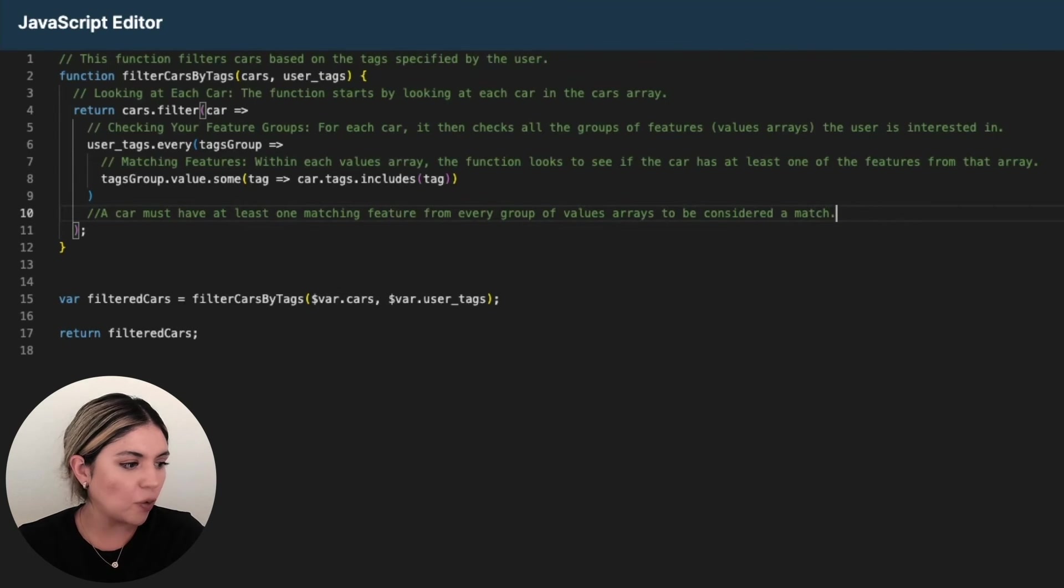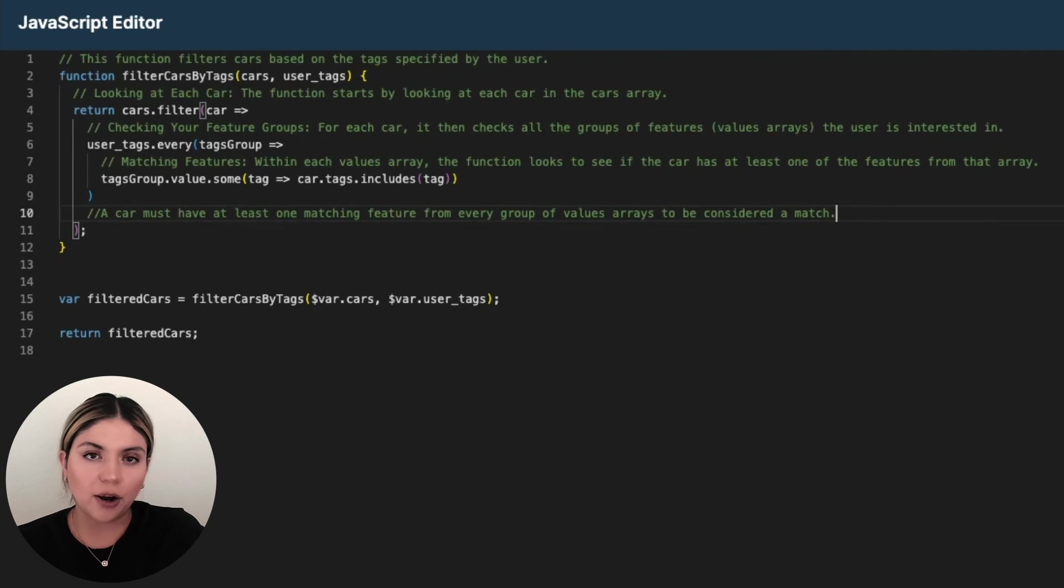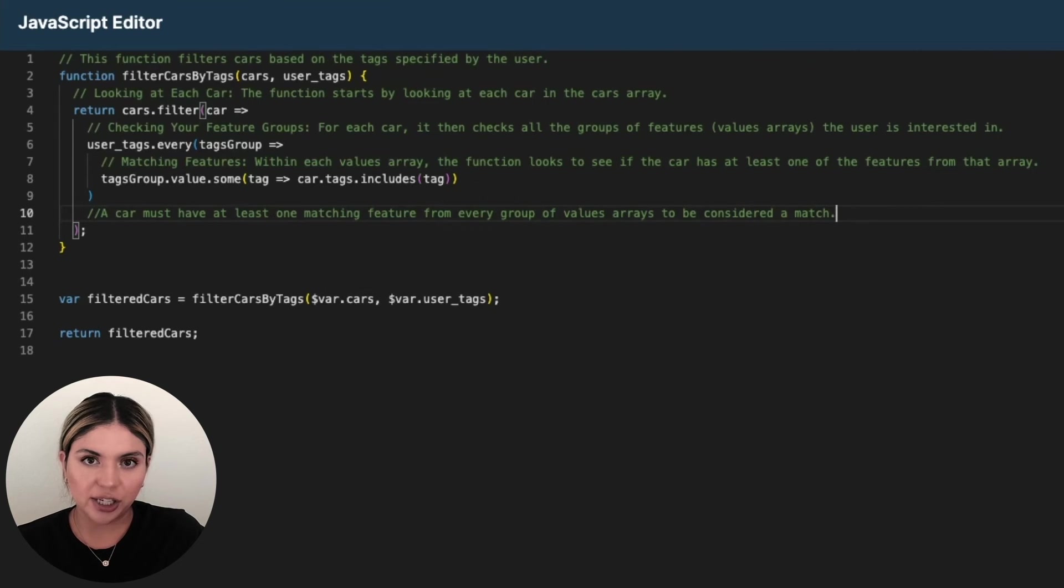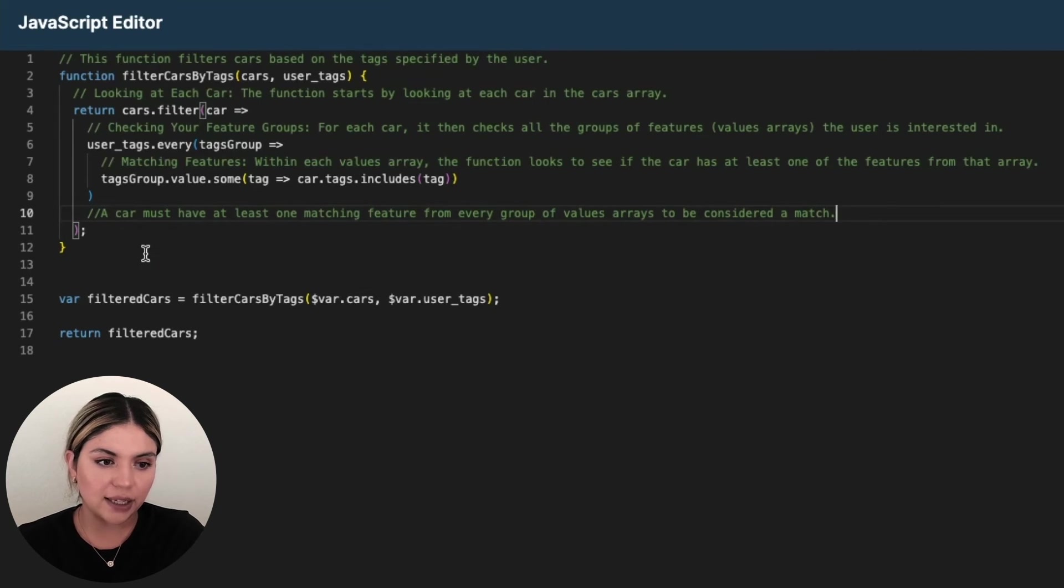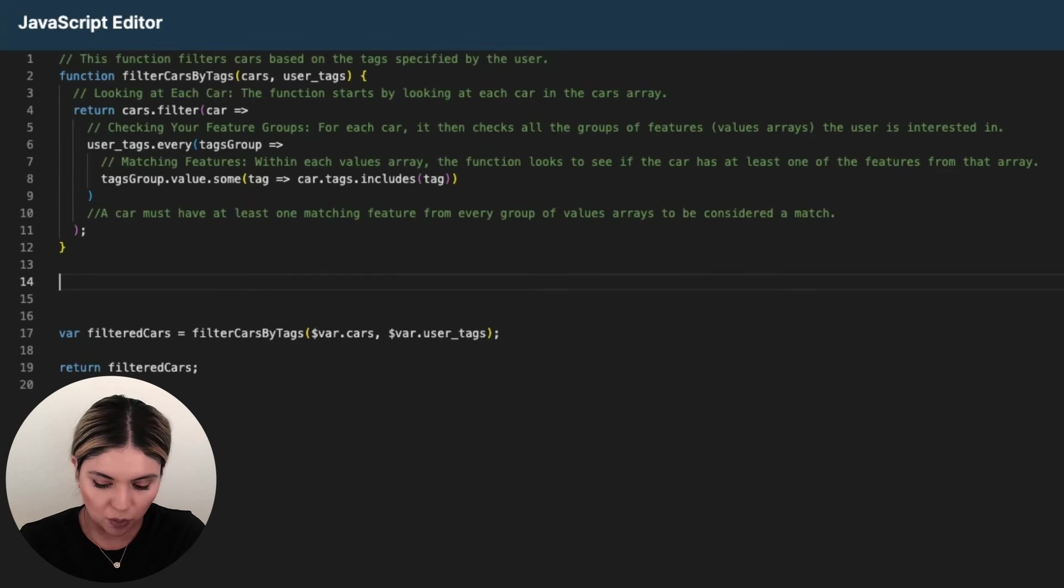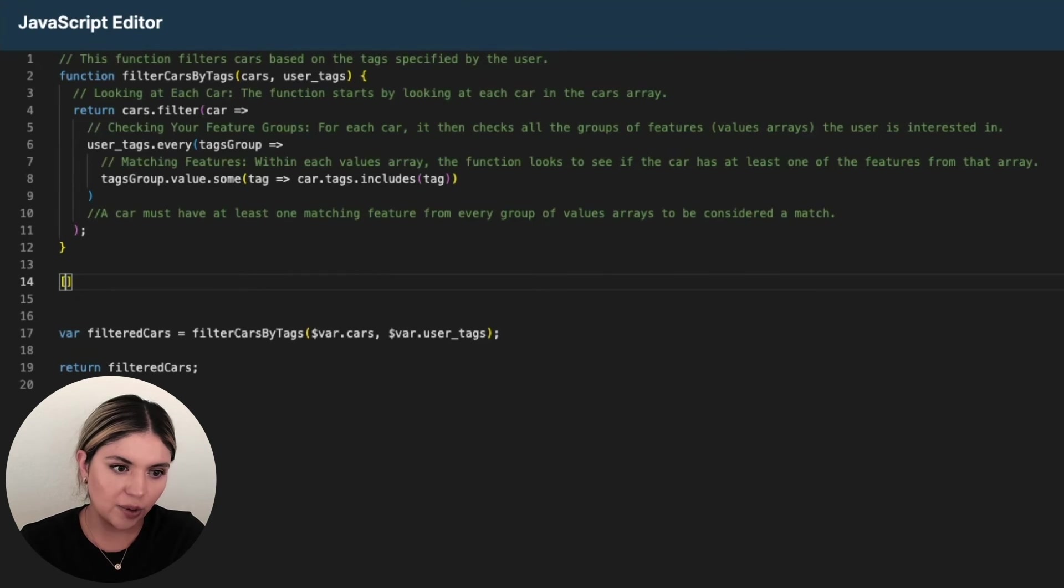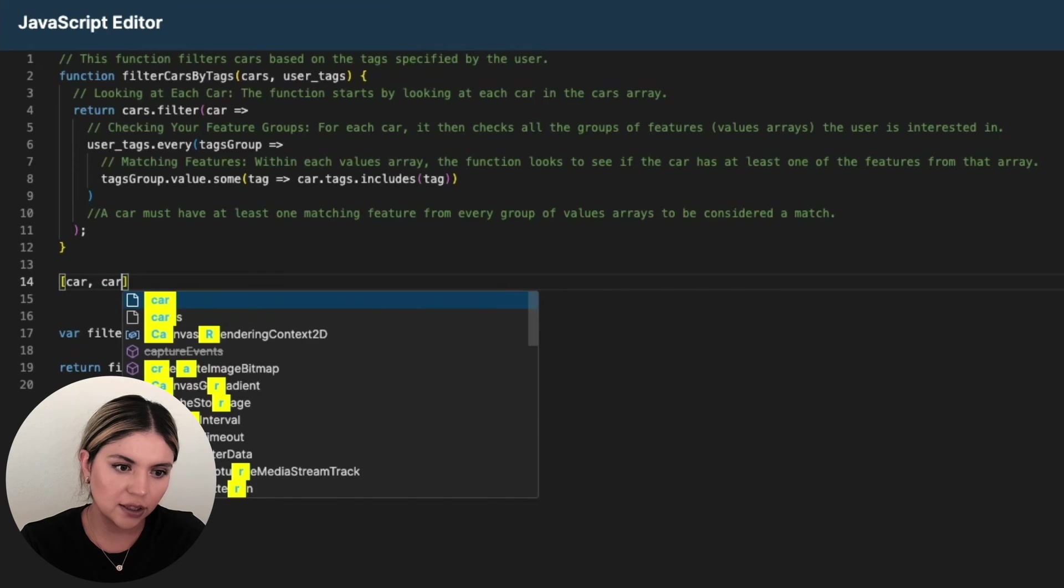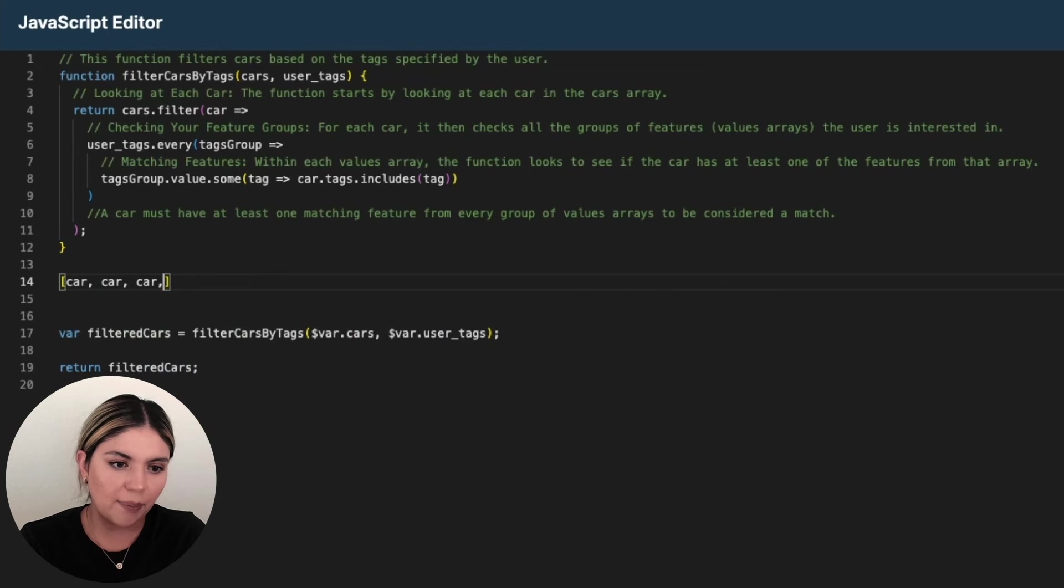Like I mentioned before, if a car does match that criteria, they are going to be placed in an array. So then what we're going to have is going to be an array of all the cars that match that criteria, right?